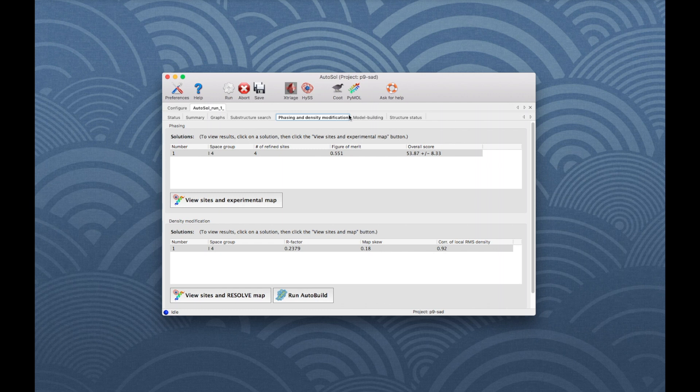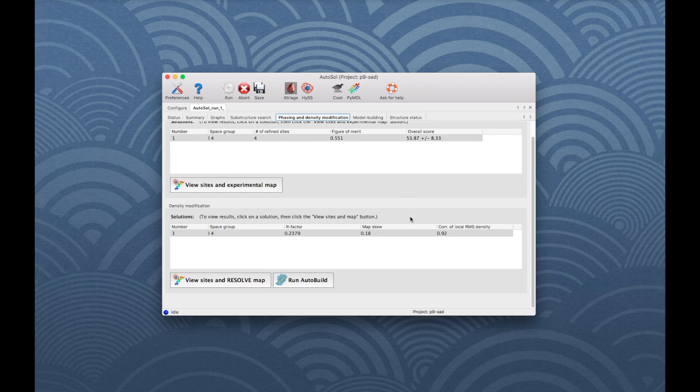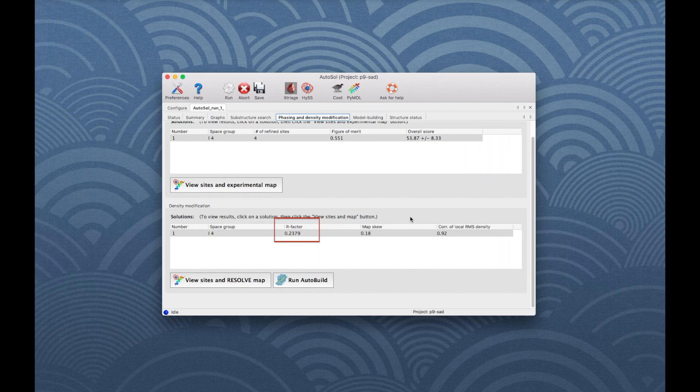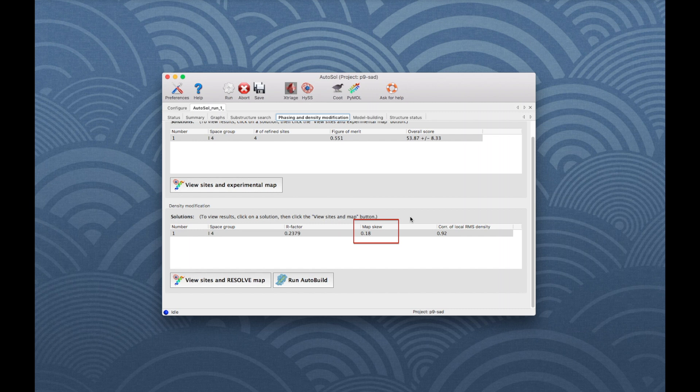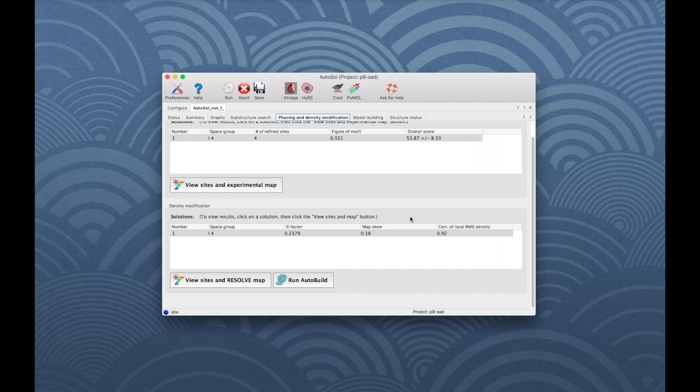Go back to the Phasing and Density Modification tab. The lower part shows the solution from density modification. An R-factor below 0.3 is ideal, but a low value does not guarantee a usable solution. Note that this is the R-factor for density modification, not the crystallographic R-factor for model versus data. The skew is a measure of the deviation of the distribution of electron density values in the raw phase map from a Gaussian. A skew of 0.2 is usually very good.